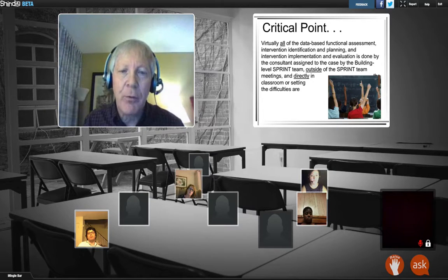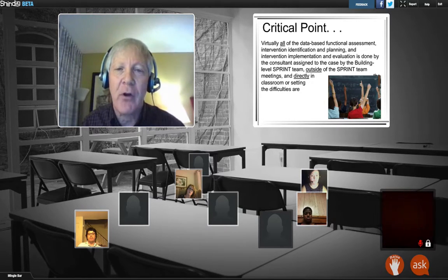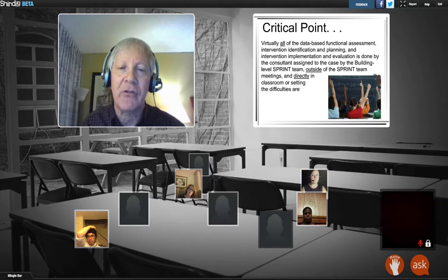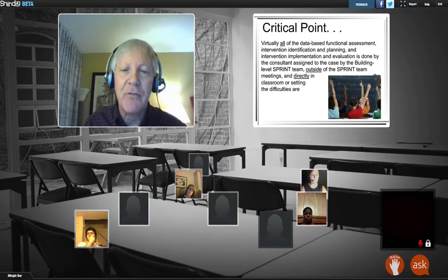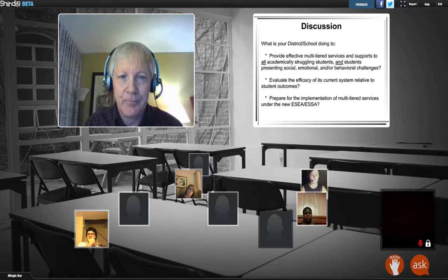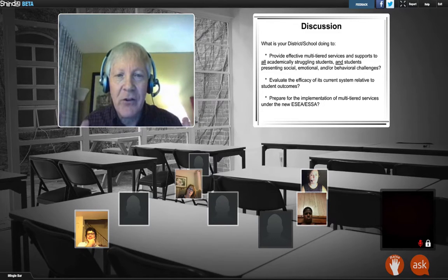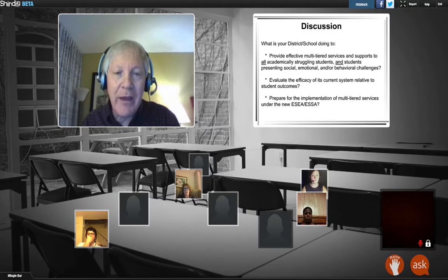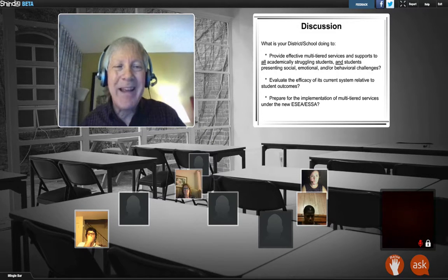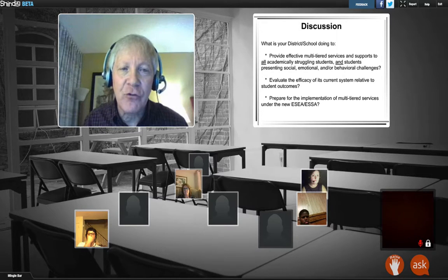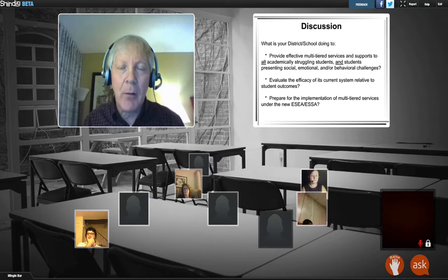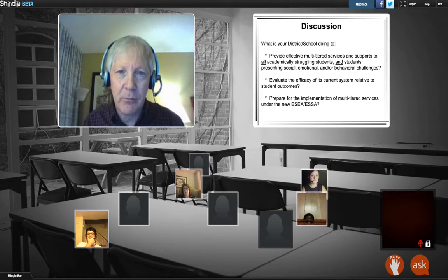The critical point is that ultimately the data-based problem-solving process, especially when a case goes to the building-level team, is done outside of the team meeting — by a consultant selected for the highest probability of success, working in the classroom or setting where the difficulties exist. The discussion question is: what is your school or district doing to provide effective multi-tiered services? Are they successful? Where are they not? Does the district need to fine-tune or completely redesign its process?